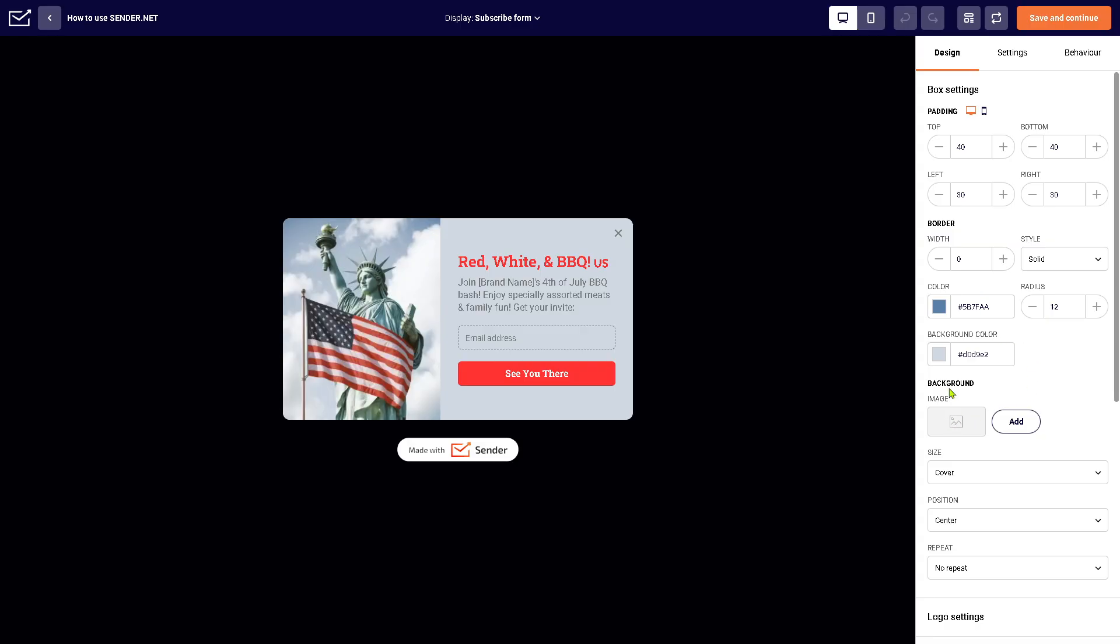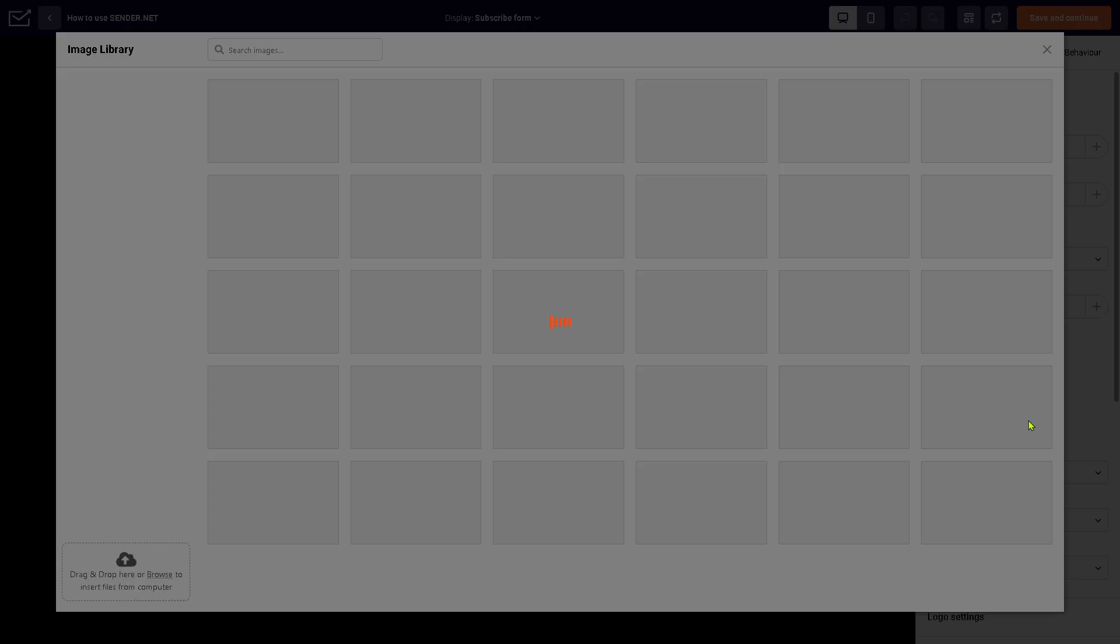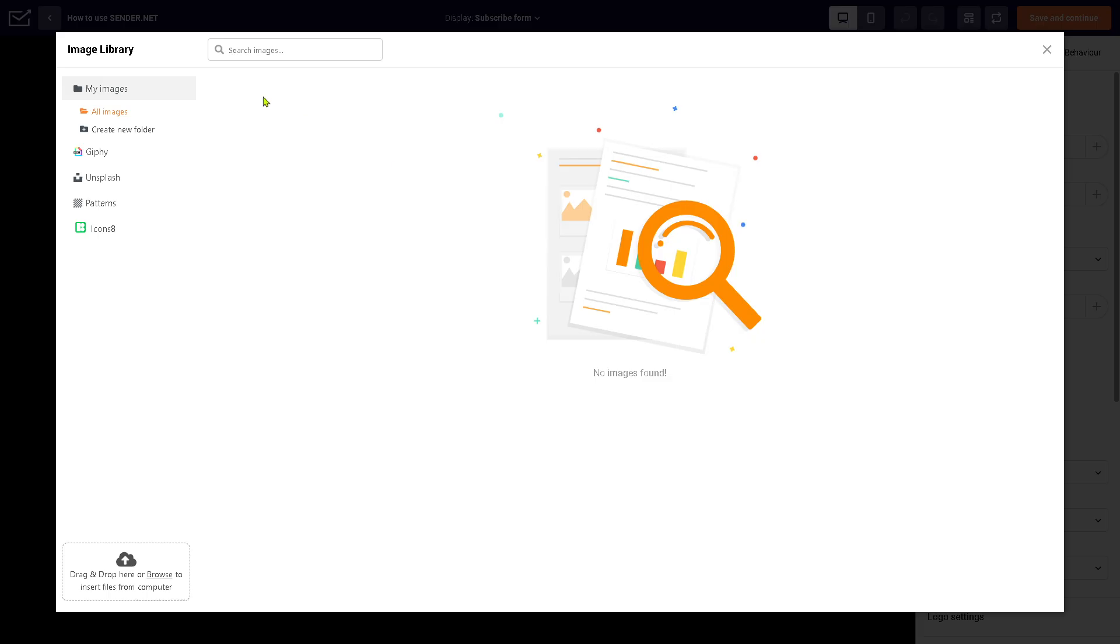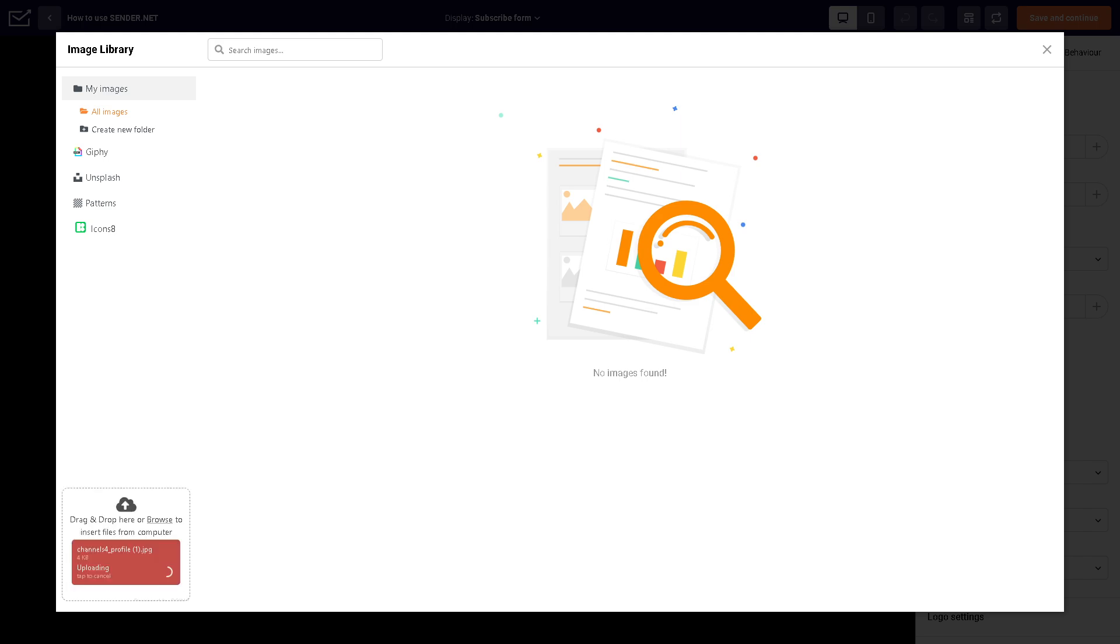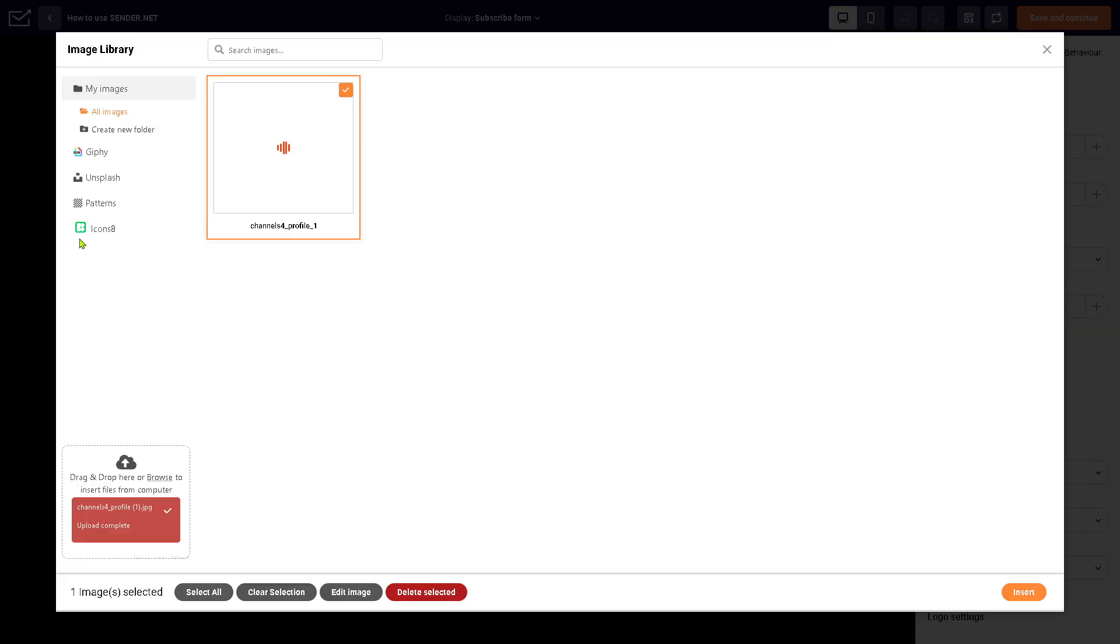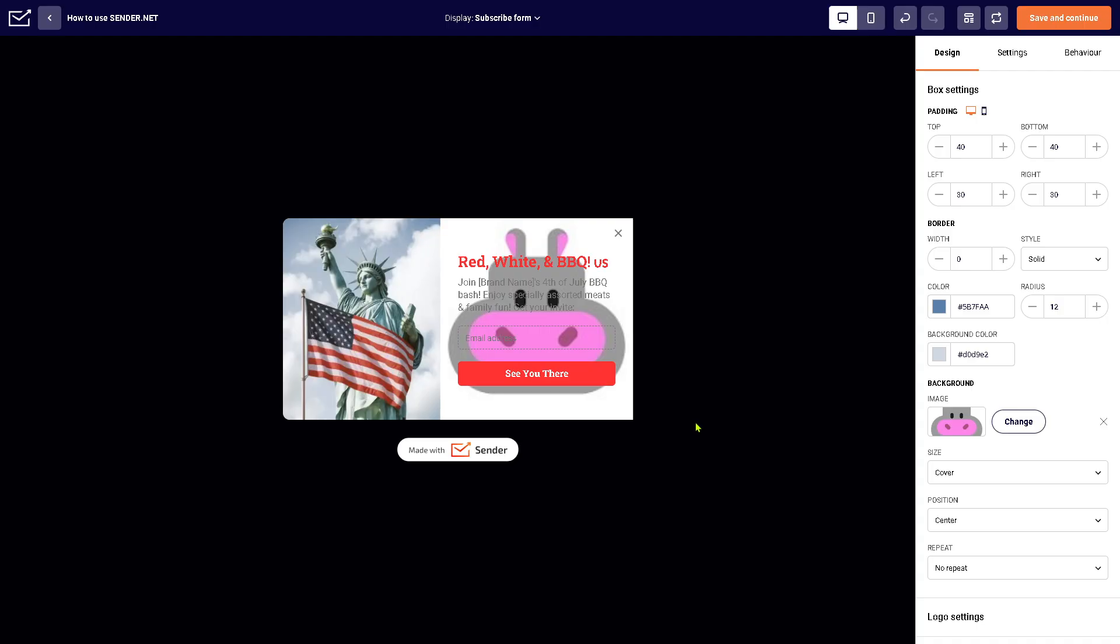You can add a background image. If you do, you'll be forwarded here. You can choose from Giphy, Unsplash, Patterns, or Icons. I'm going to upload my own image instead.